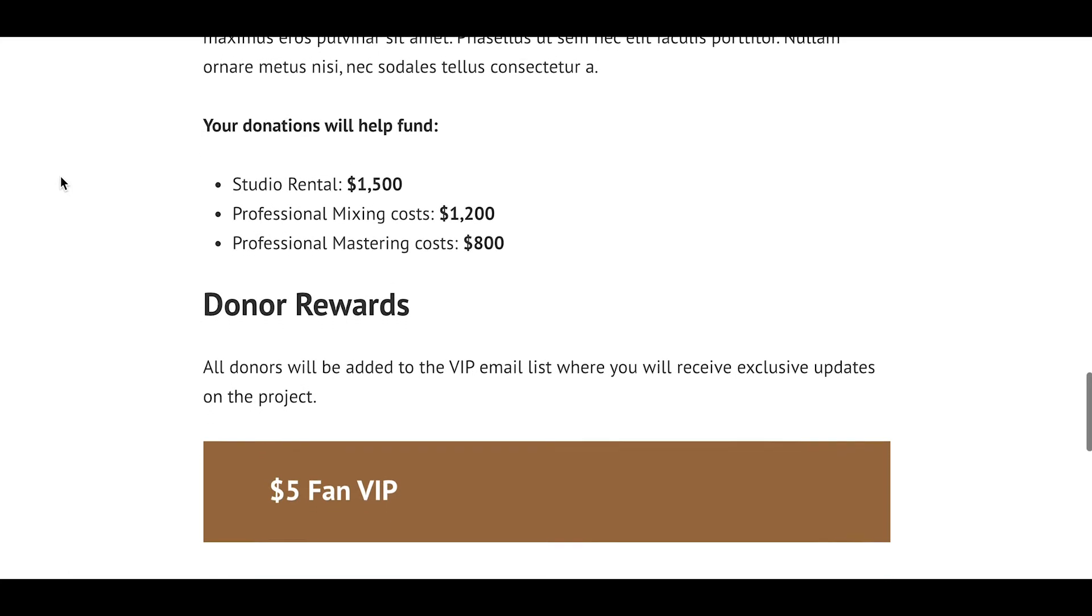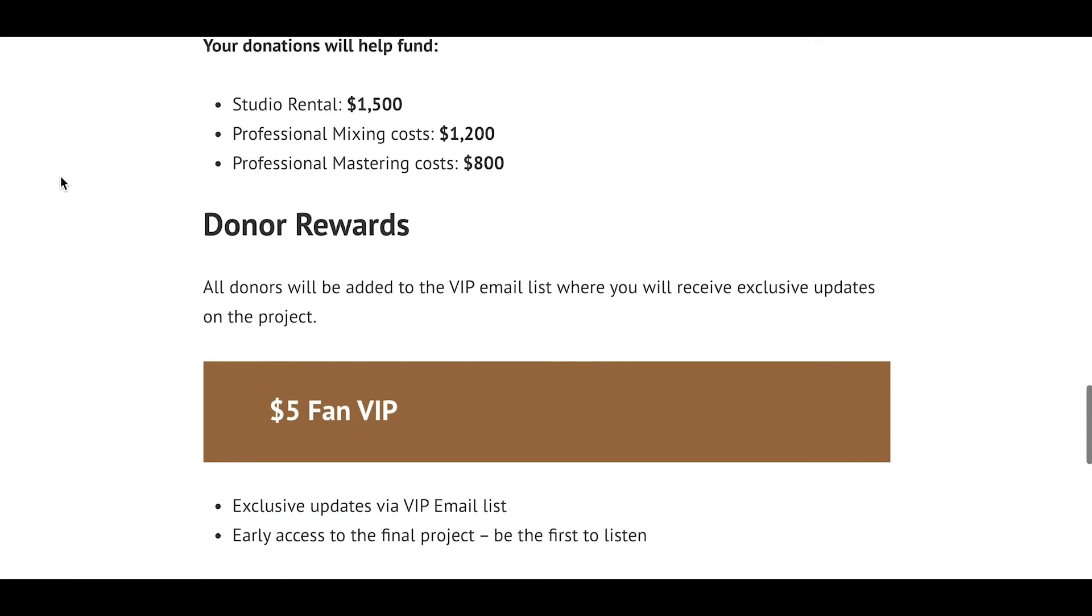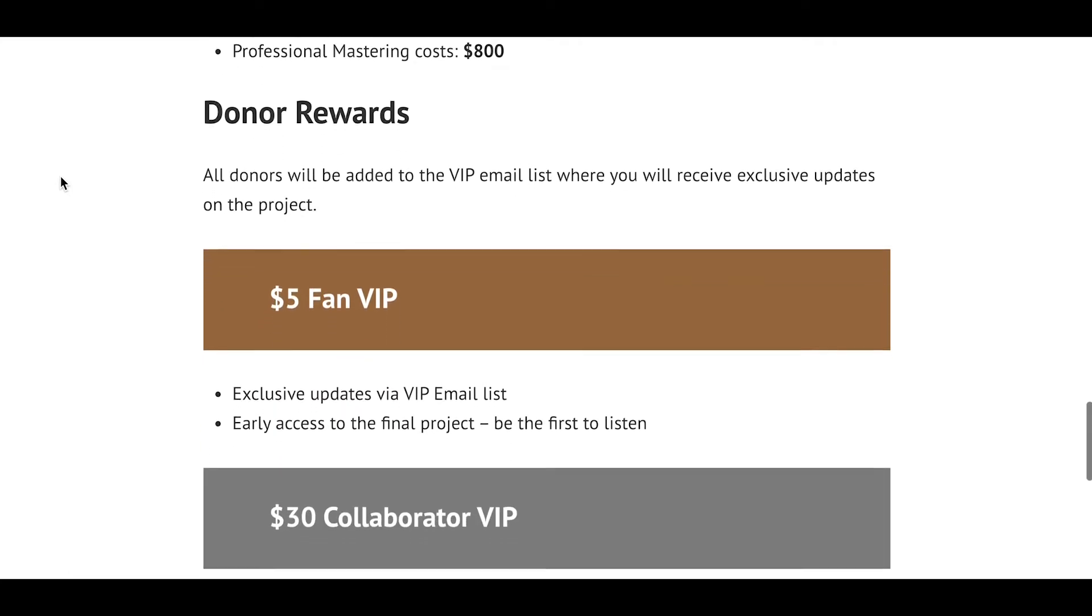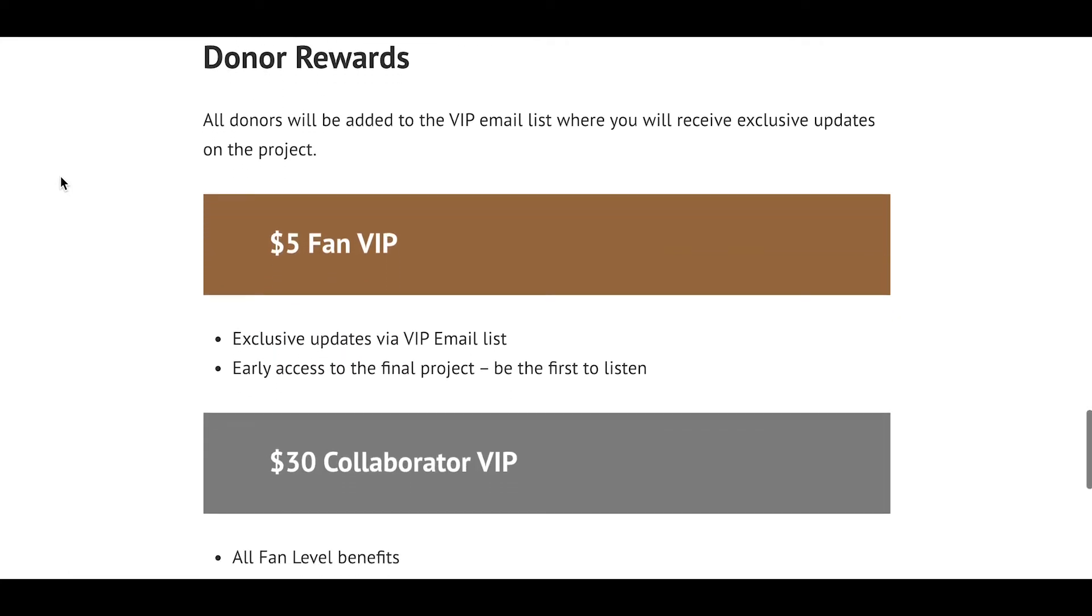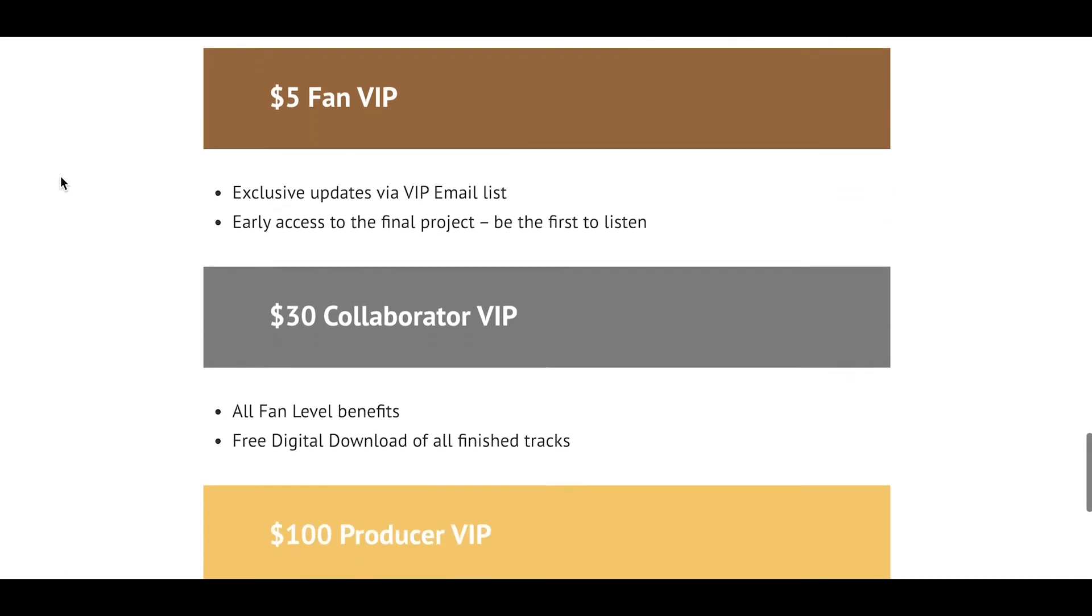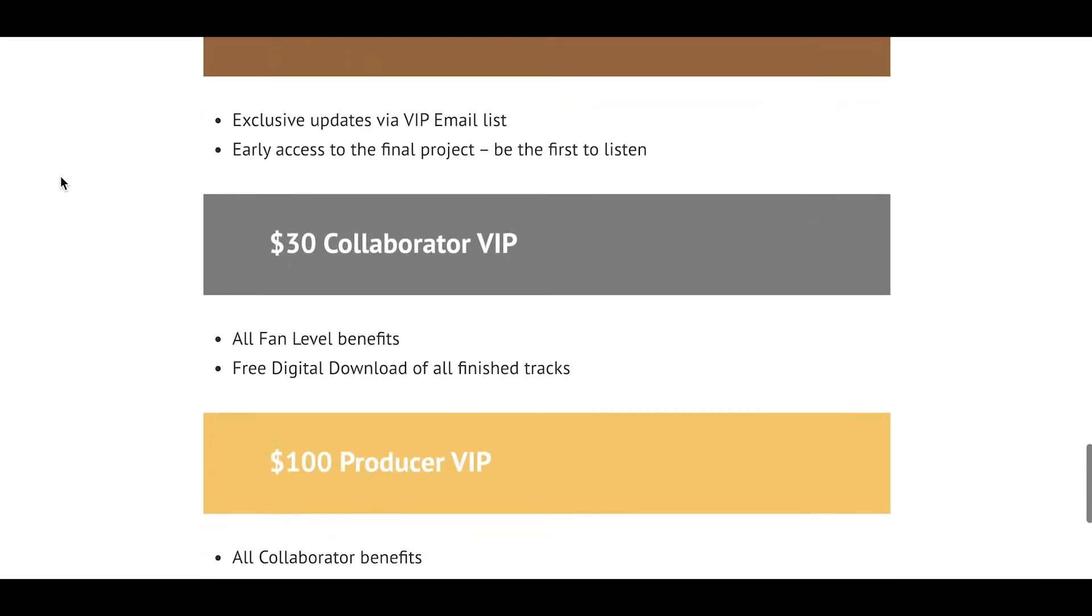Similar to platforms such as GoFundMe and Kickstarter, you can build and manage your own crowdfunding campaign directly on your WordPress.com website.